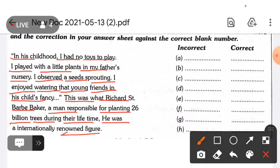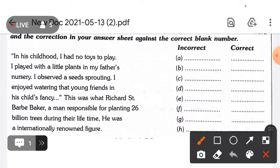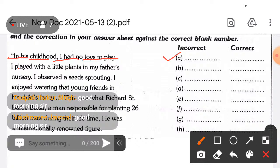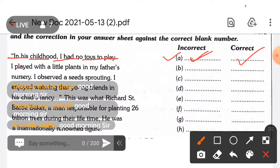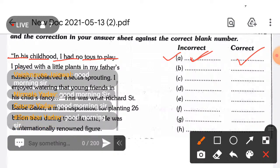Pick the incorrect word from the paragraph and then write the correction of that word. Here is your first line: 'In his childhood I had no twice to play.' Find out the error — which word is incorrect — and write it here. Then write what the correct word would be in its place.